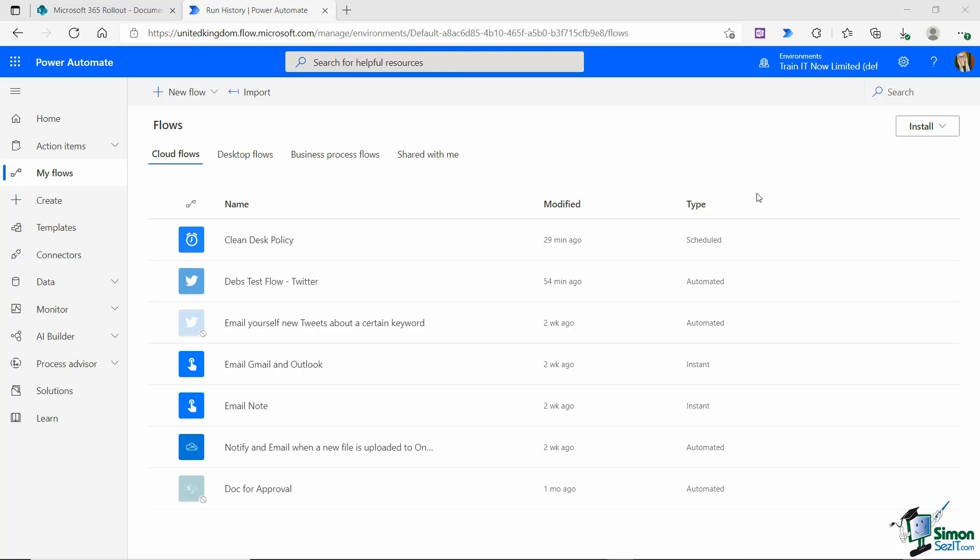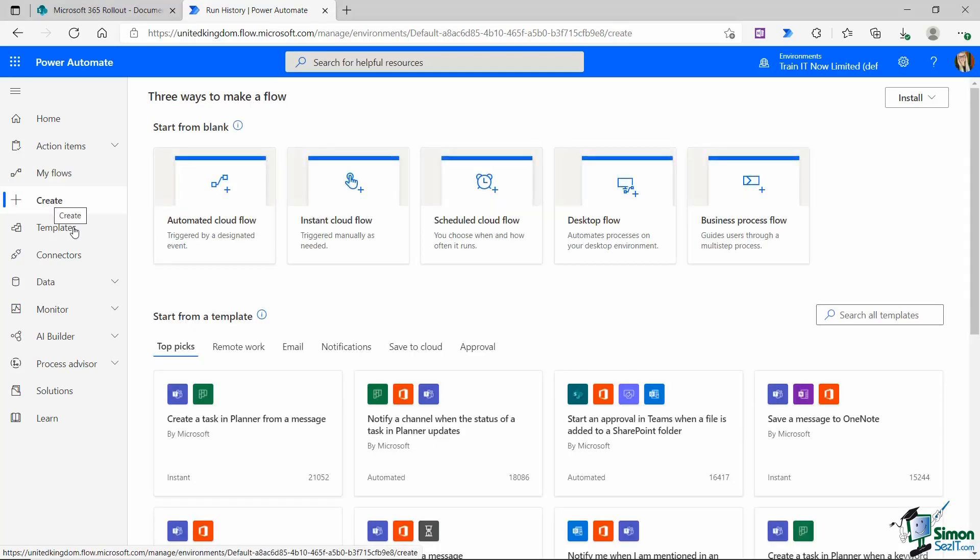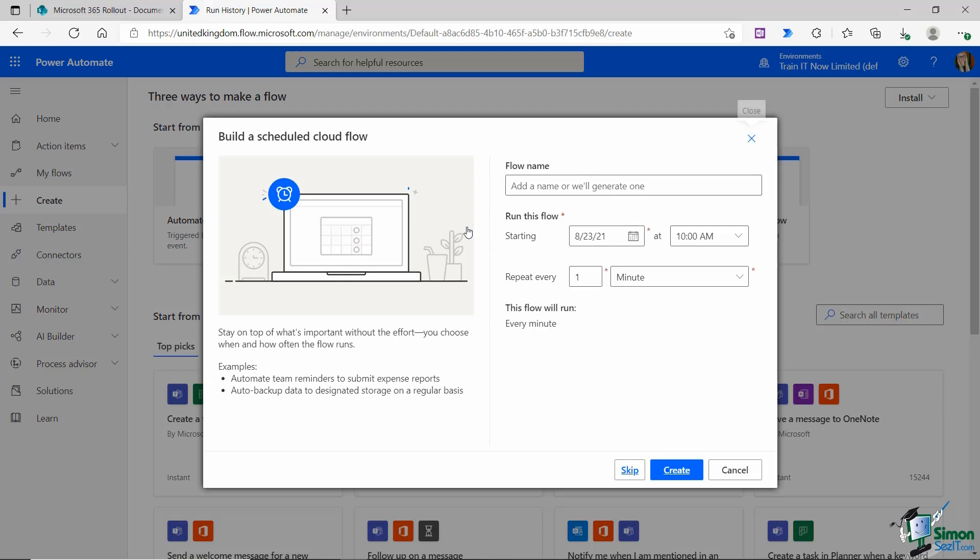We're going to start out by creating another scheduled flow. From the left hand menu, let's click on create. We're going to go to scheduled cloud flow. This time I want to create a flow that posts a message to my team every Monday at 9am saying have a great week team. I want this to post in my Slack channel.